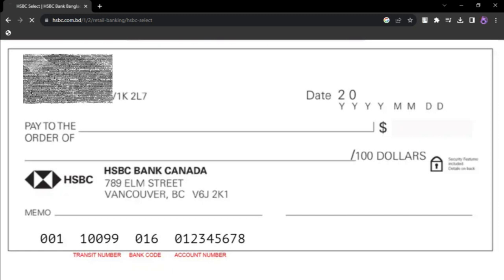Take clear photos of both the front and the back of the check. Carefully review the information you have provided, including the check images.